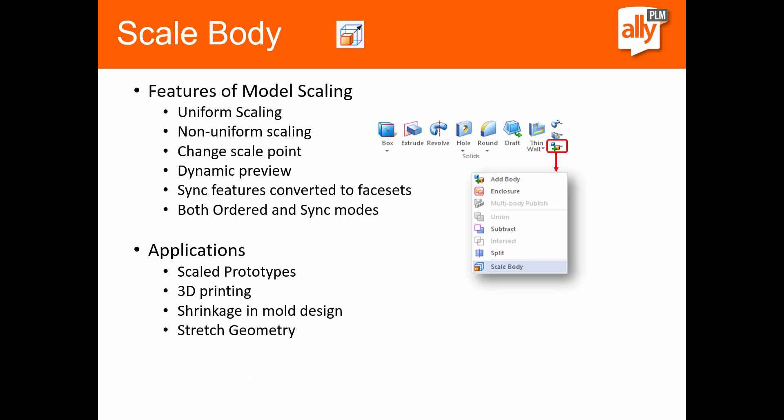So we'll go ahead and get started right away looking at the scale body command. A couple of the features with the model scaling or the scale body command is we can do uniform or non-uniform scaling. You're able to go in and change from what point on the model you want to scale from, and we get a nice dynamic preview of that. Some different applications where this might be used is scaling prototypes, 3D printing, or mold design where you want to account for shrinkage.